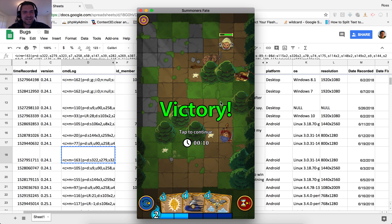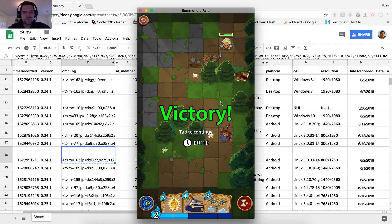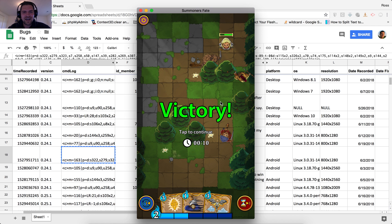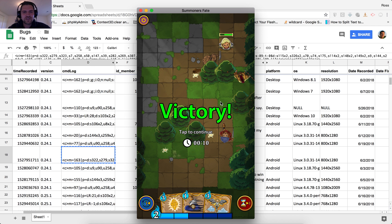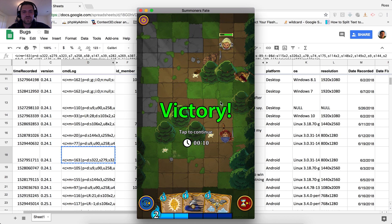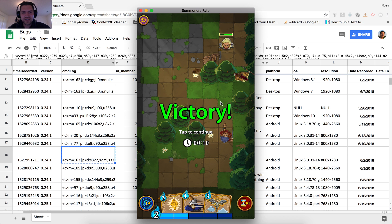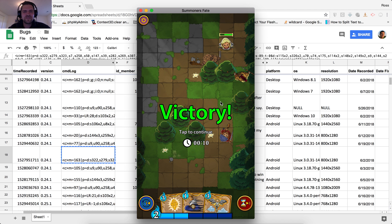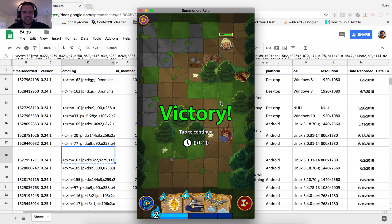But fortunately, thanks to the help of the community and this awesome tool we've integrated to the game, I was able to quickly fix and resolve this. So in the next version of the game, this bug shall be vanquished.